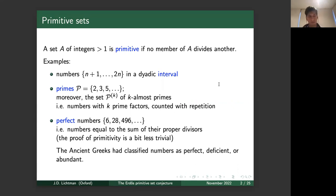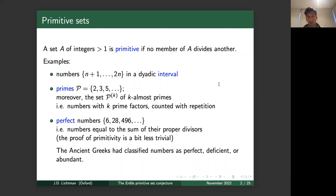Another example of historical significance is the set of perfect numbers. A number is perfect if it equals the sum of its proper divisors — for example, six has proper divisors 1, 2, and 3, and 1+2+3=6. This notion dates back to ancient Greece. The Greeks classified all positive integers as perfect, deficient, or abundant, depending on whether the sum of proper divisors equals, is less than, or exceeds the number. It's a bit less trivial to show that the set of perfect numbers forms a primitive set.